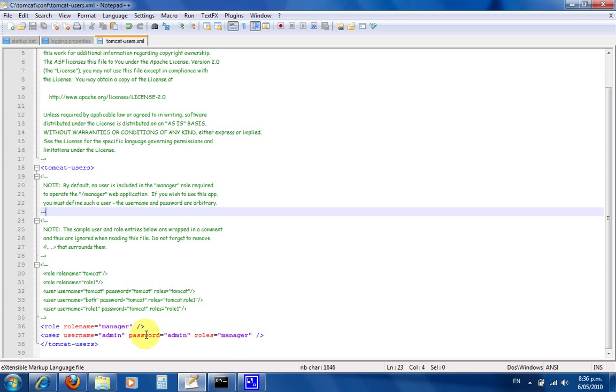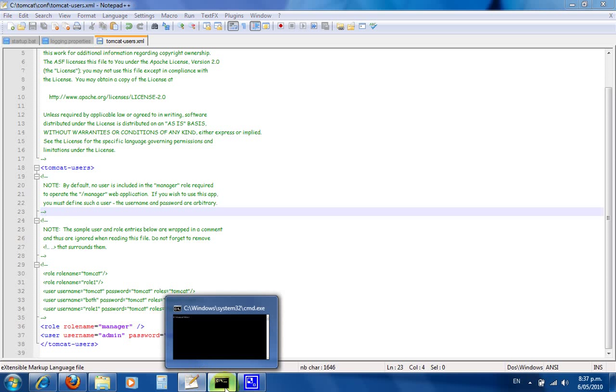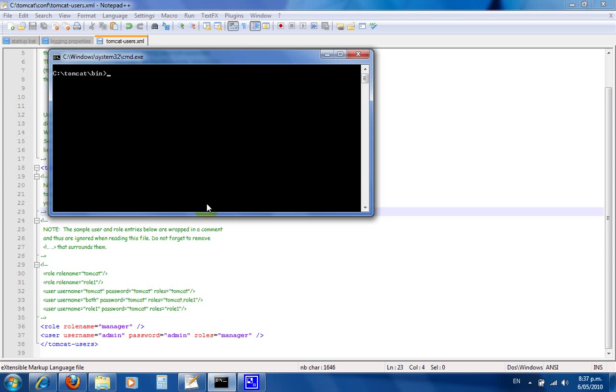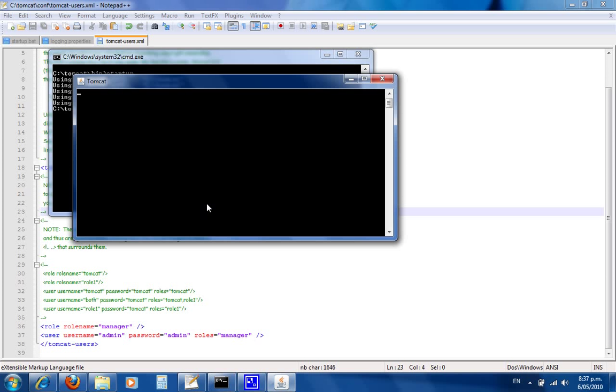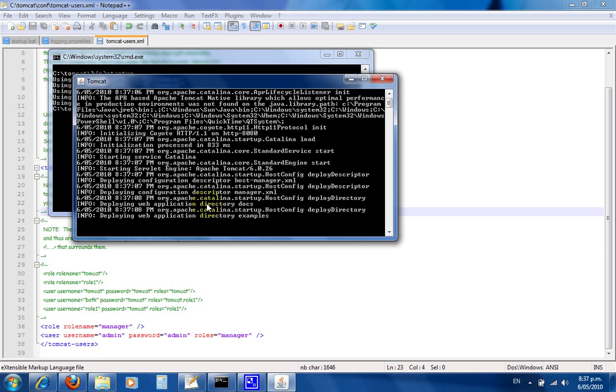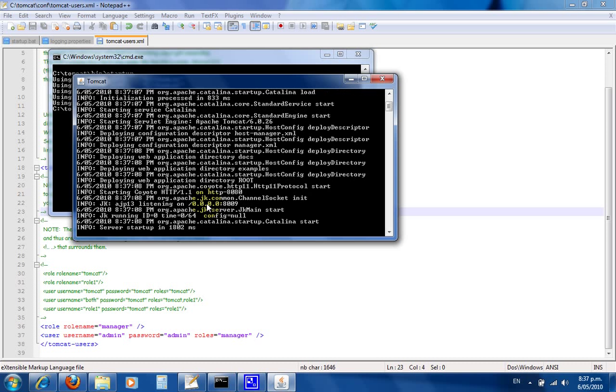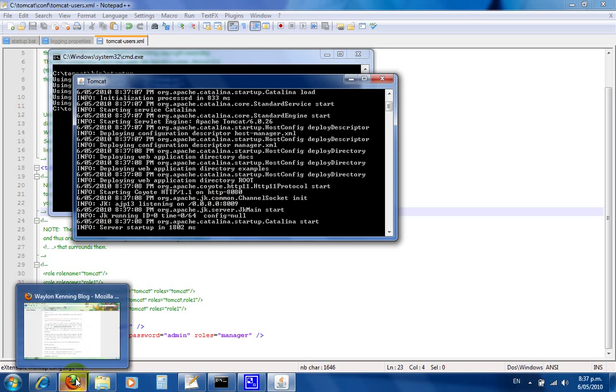If everything's going to plan, we should be able to start up Tomcat. Fingers crossed, it should start. We're looking for info: service startup equals in x amount of time.